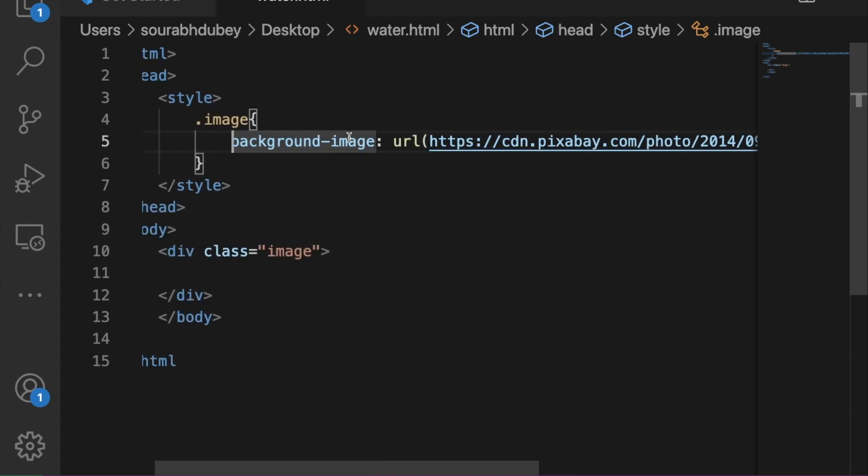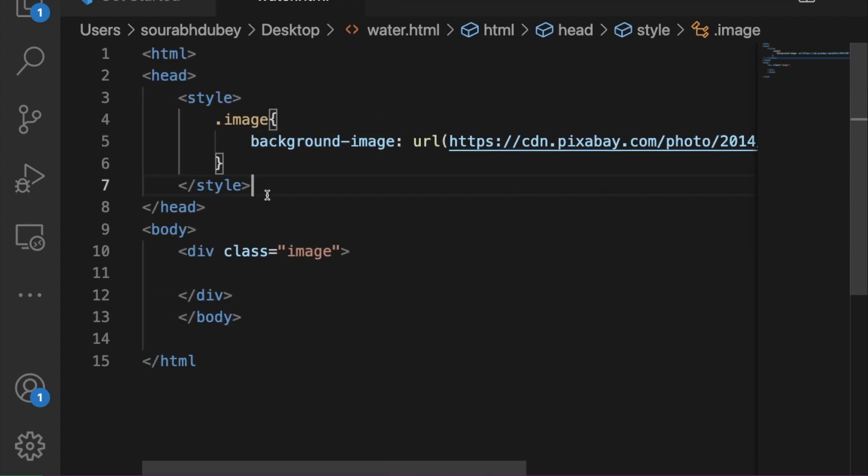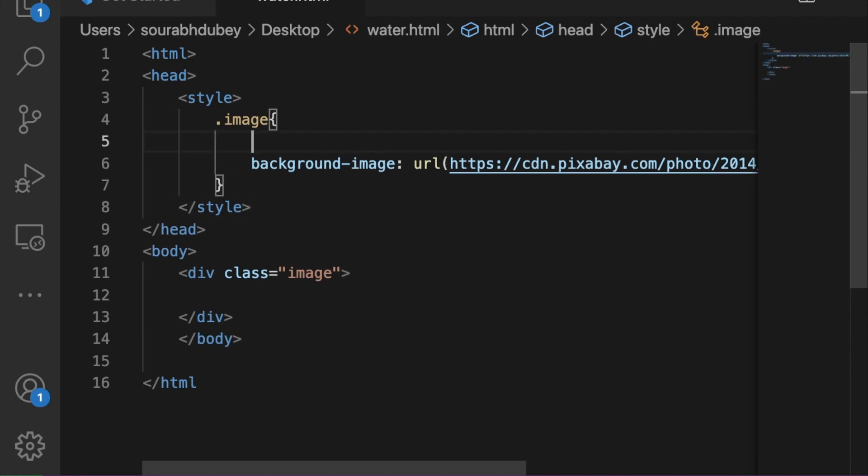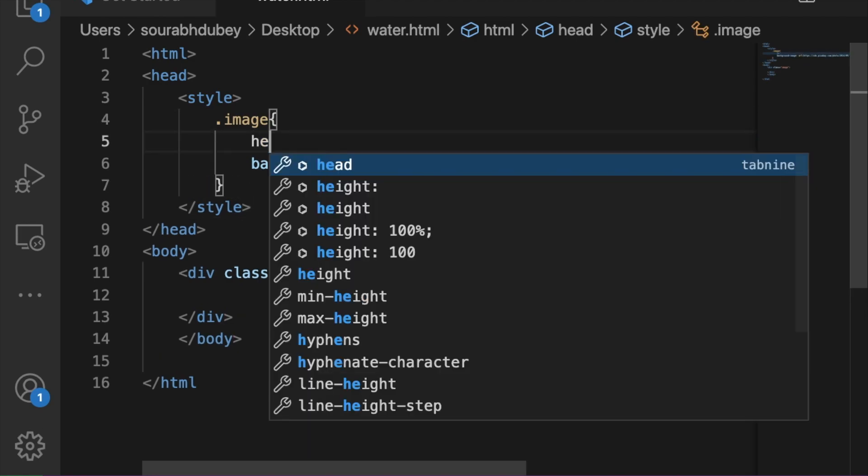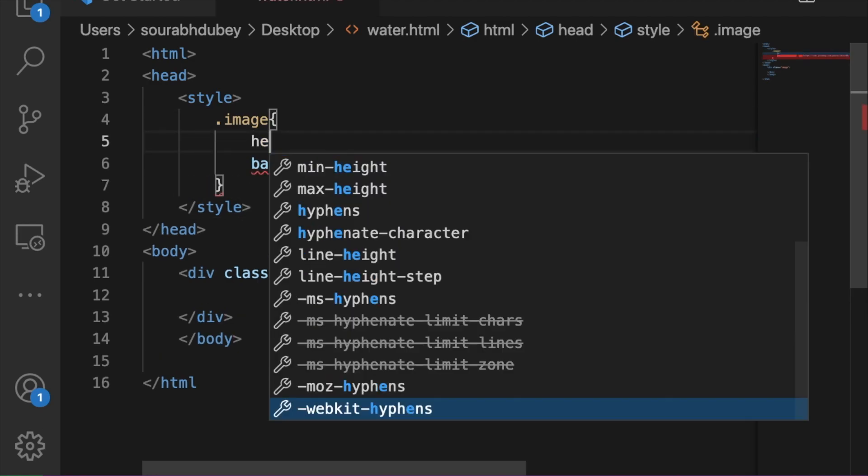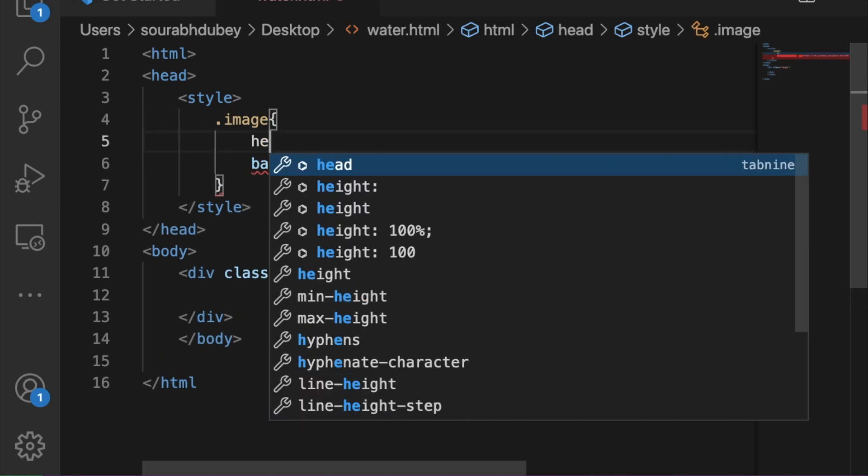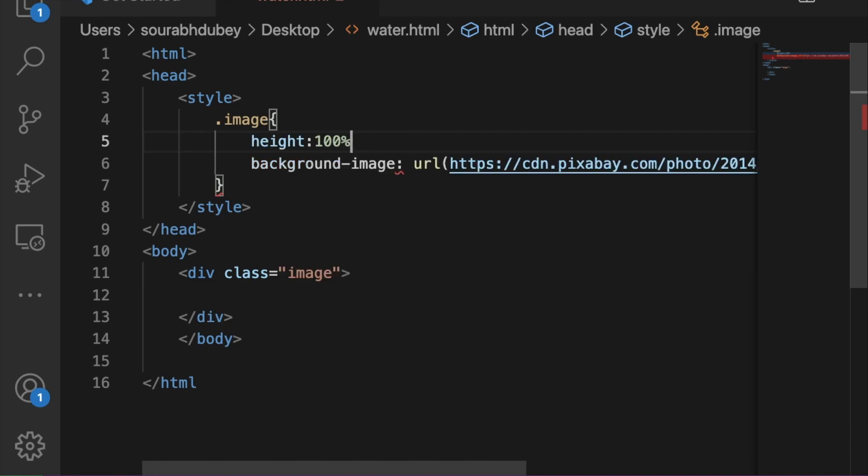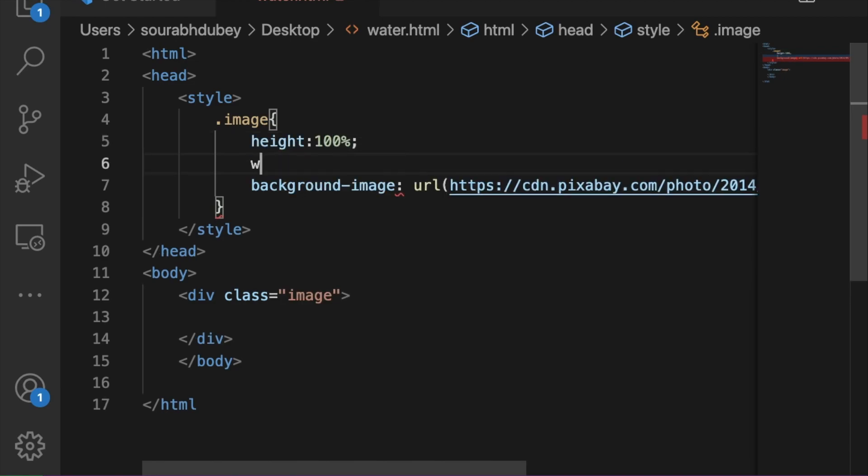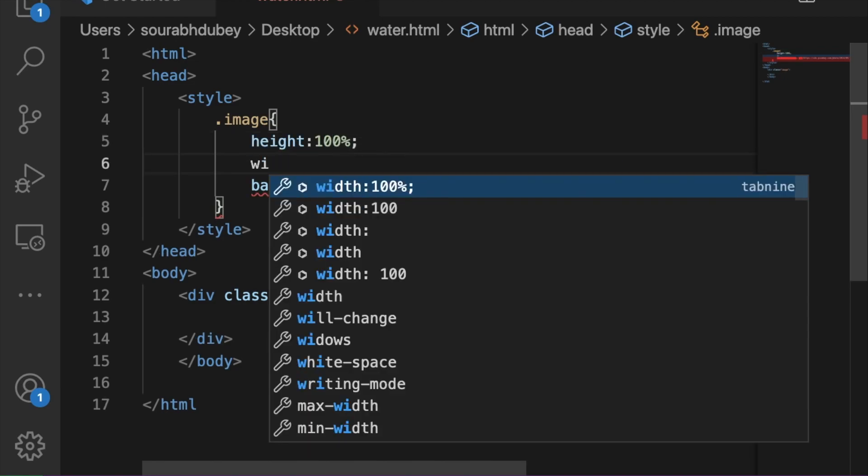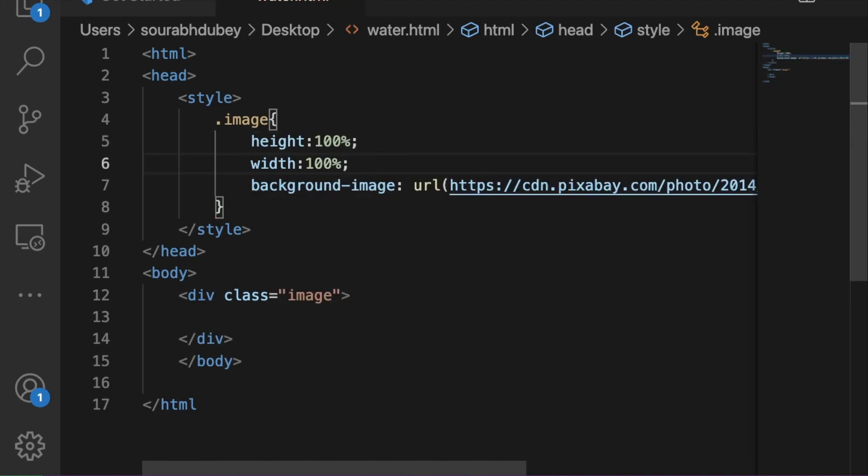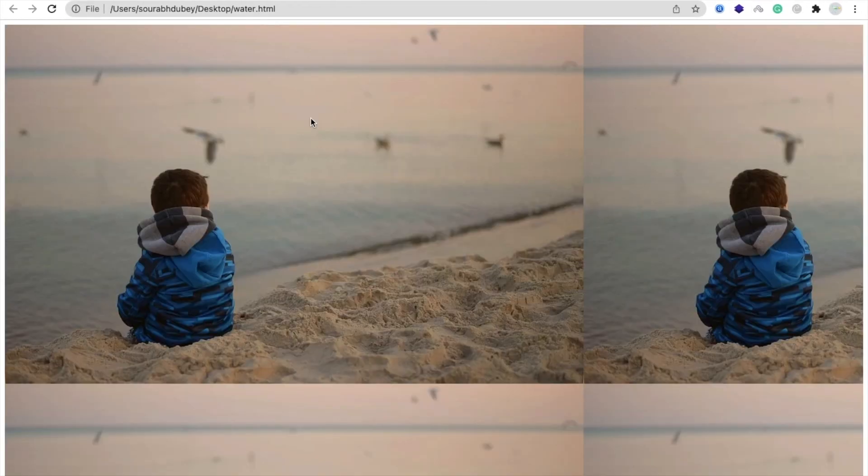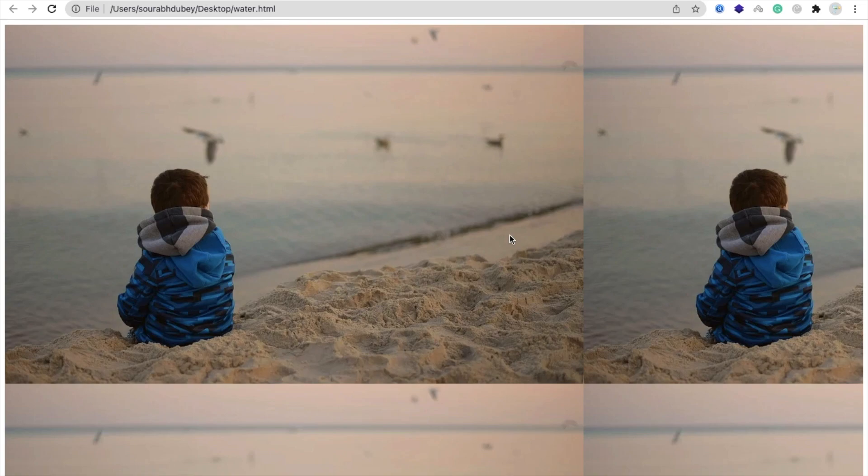Now we need to use here one more thing, that's the background. So we need to define the height and width. In the height, I will define the 100% like this and the width is also 100% and save it. Let me just open and refresh this. See this one look like this. Now that's the image. Now we need to use here ripple effect.